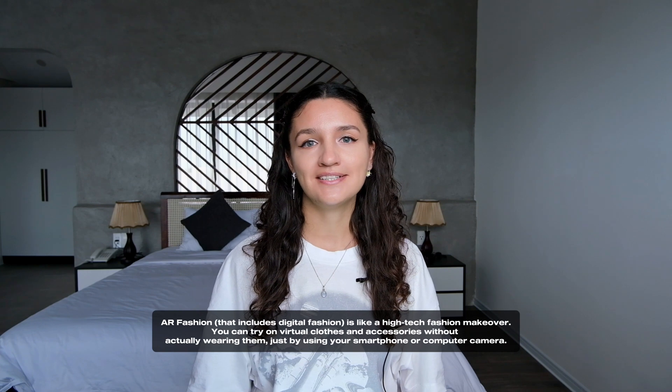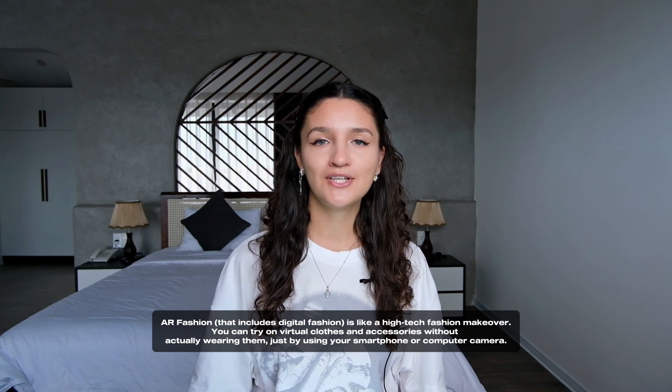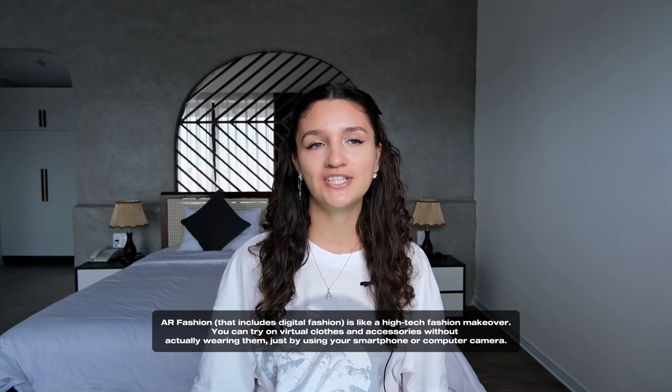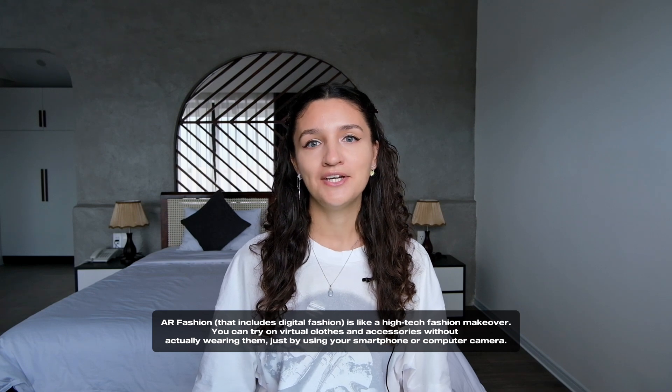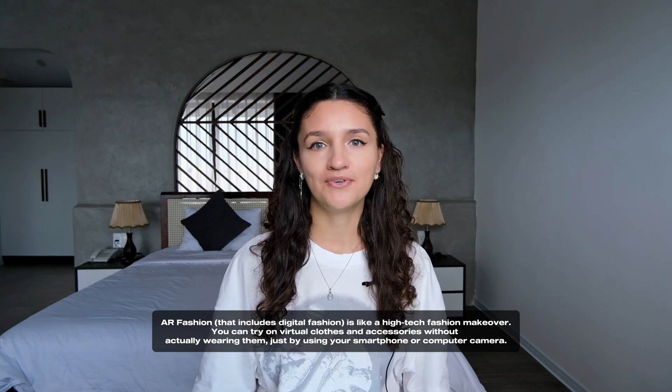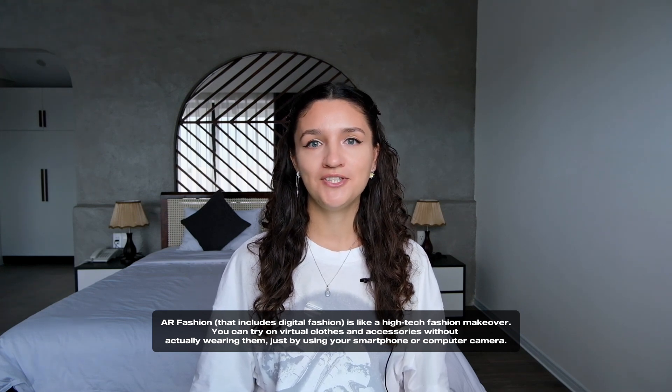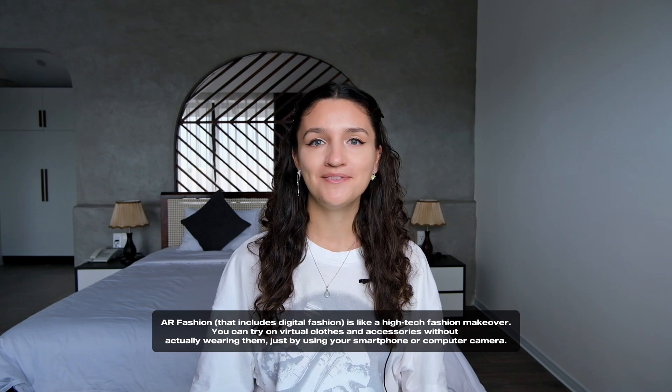This is the first video where I'll show you how to create an AR dress that moves like a real one with cloth simulation. But what is AR fashion, you can ask? AR fashion that includes digital fashion is like a high-tech fashion makeover. It's when you use augmented reality to spice up the fashion industry.